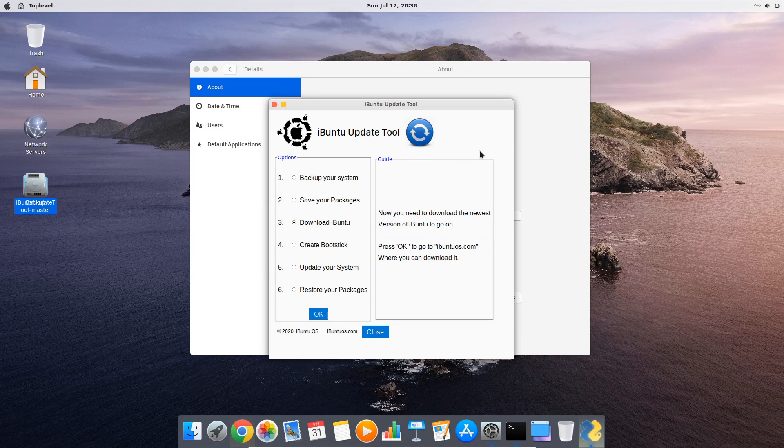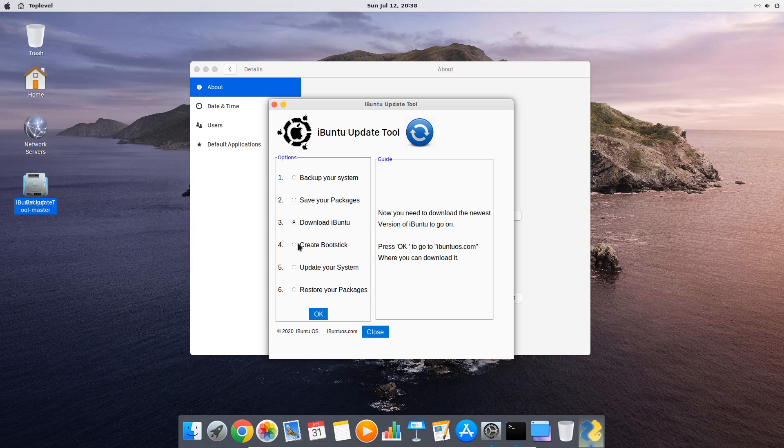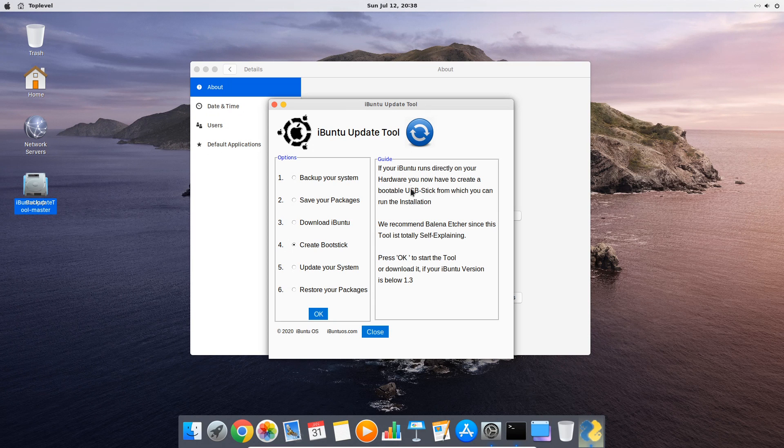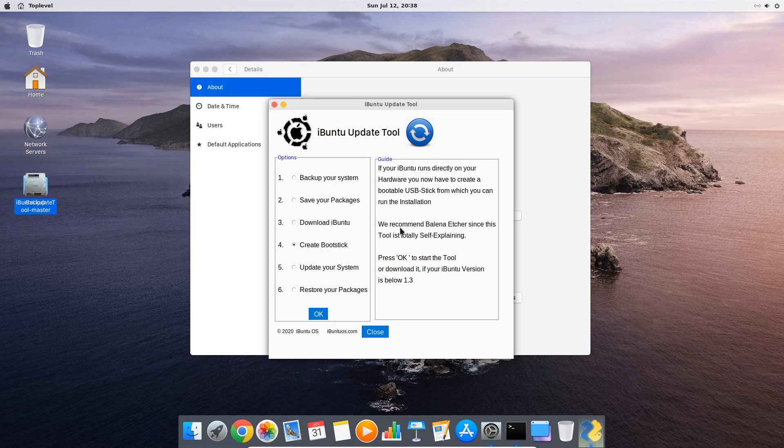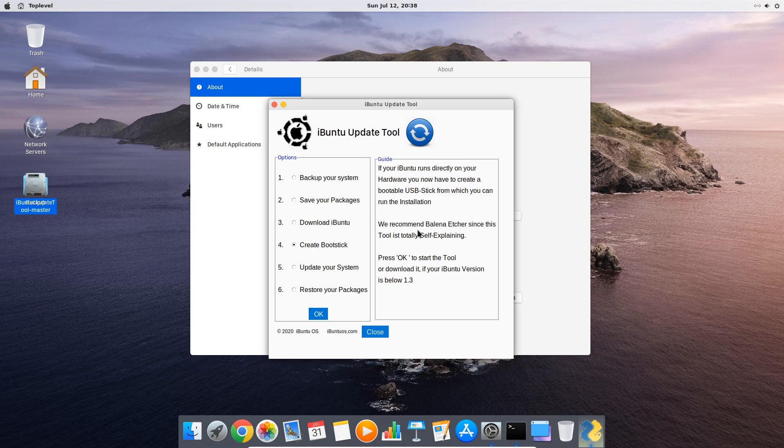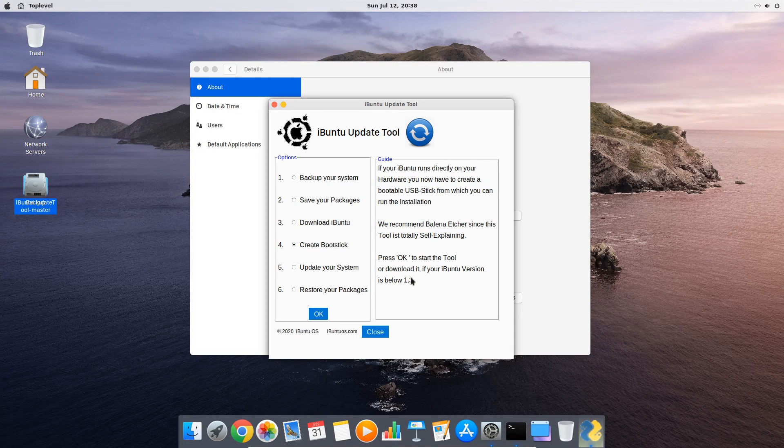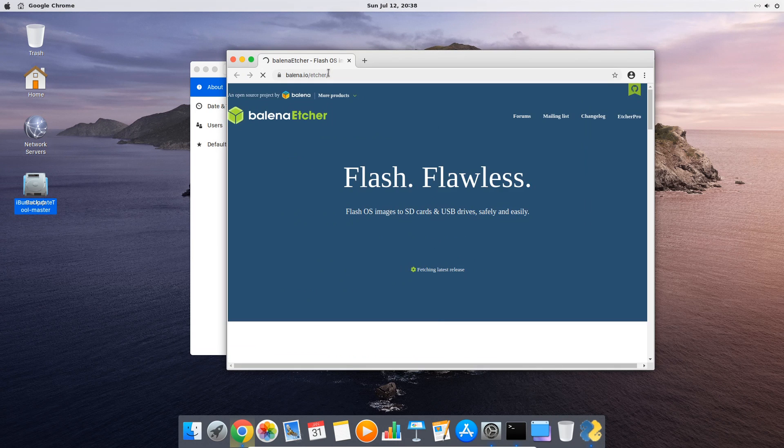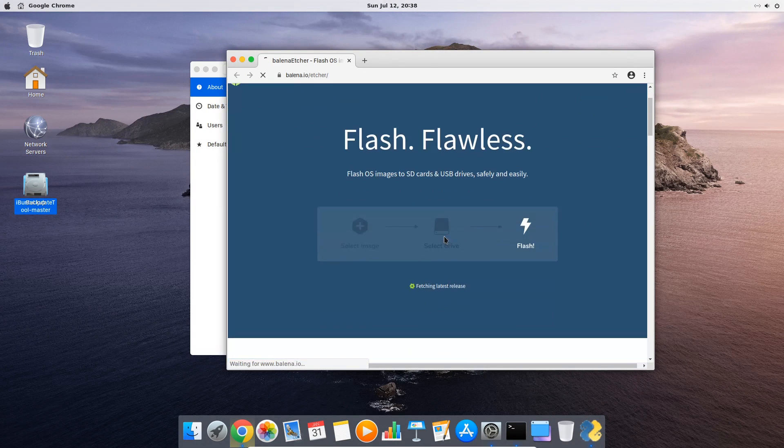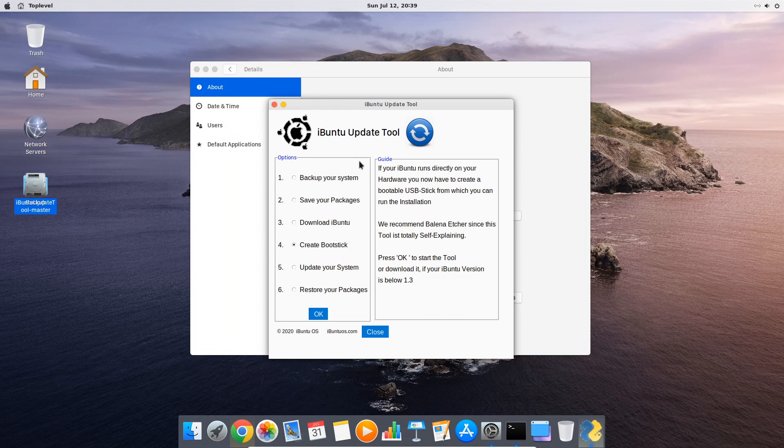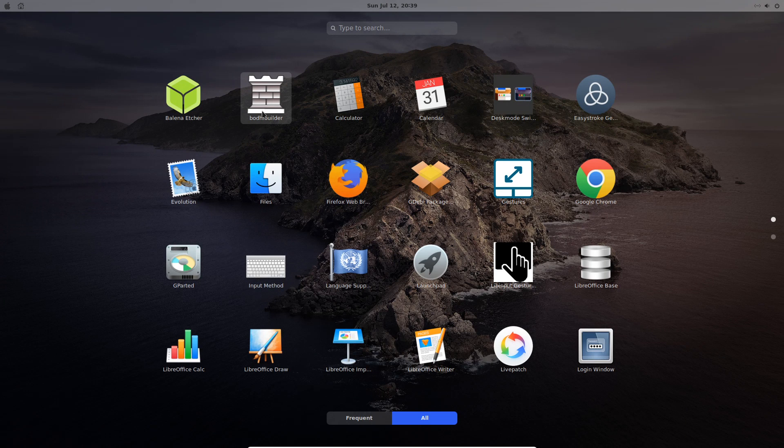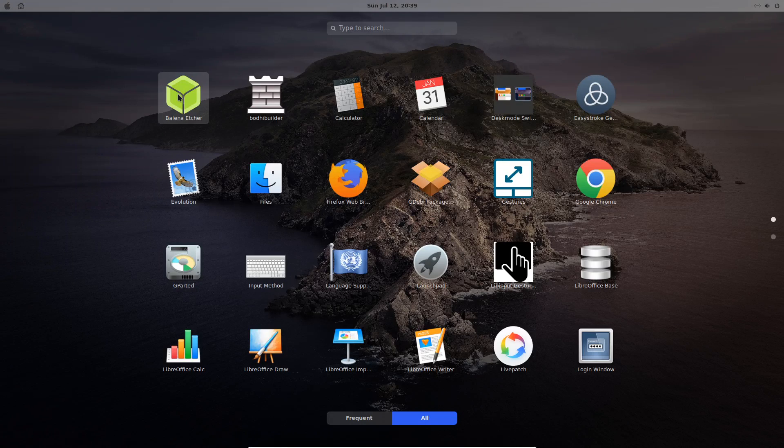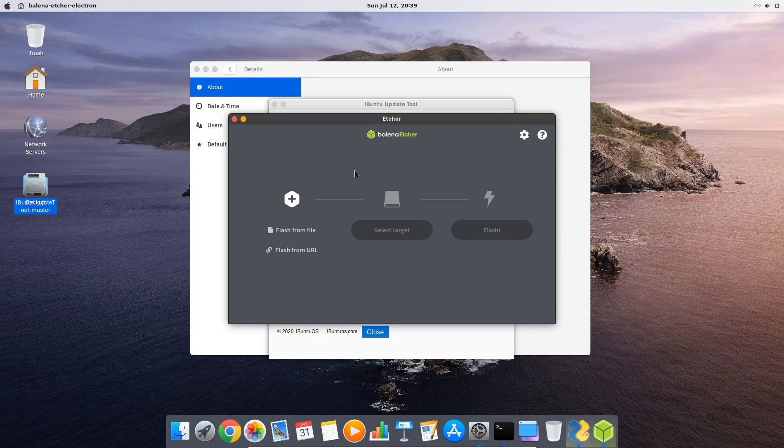After the download you continue with step 4, creating a bootable USB stick. This is only necessary if you have installed iBunti on your local hardware and not within a virtual environment. We recommend for this the tool Balena Etcher. Since this is version 1.0 of iBunti the homepage from where you can download it will come up after you click OK. From version 1.3 on Balena Etcher is already fully integrated and you will be able to start it directly from the launch pad like the iBunti update tool or time shift backup.